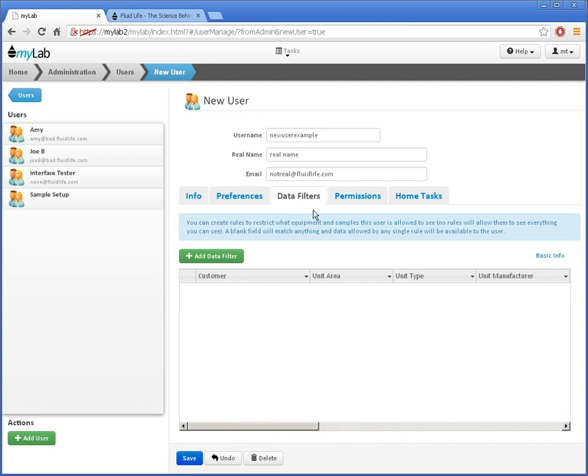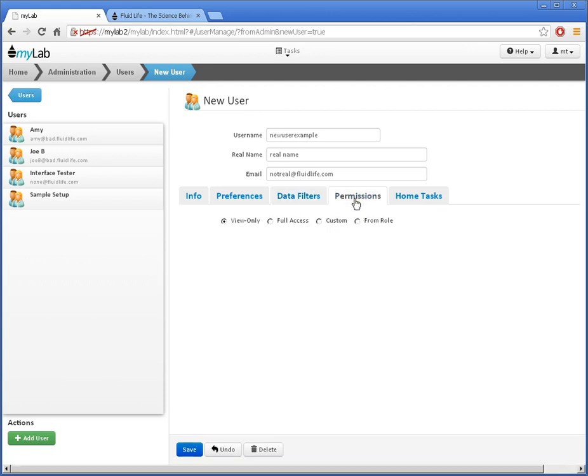Let's have a look at the Permissions tab. Here is where I can control what the user can do with the data they can see. By default, a new user is set to view only. This means they can see everything, but cannot change anything.